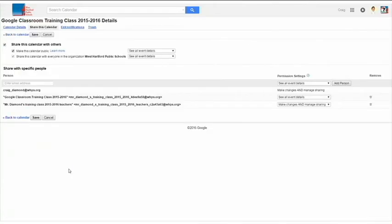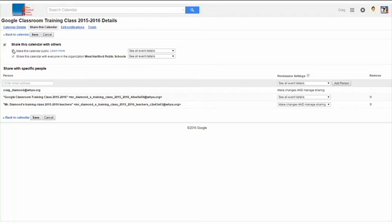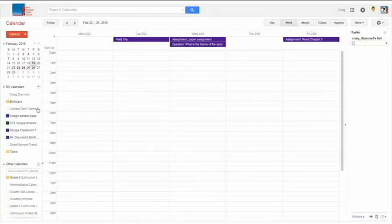If you click Share this calendar, you can check this button here to say that it is going to be a public calendar. That will allow parents to be able to view the classroom assignments or other events that are posted on your calendar. So I'm going to hit Save here.